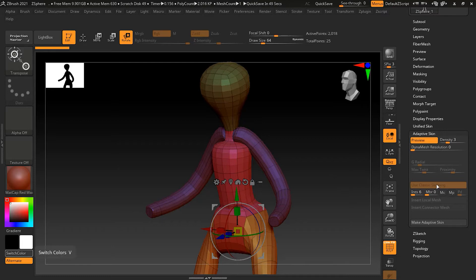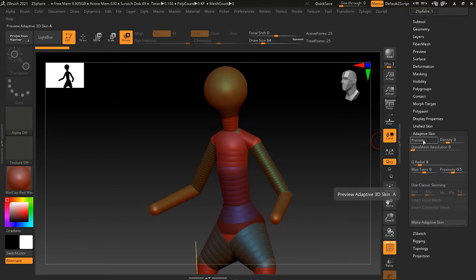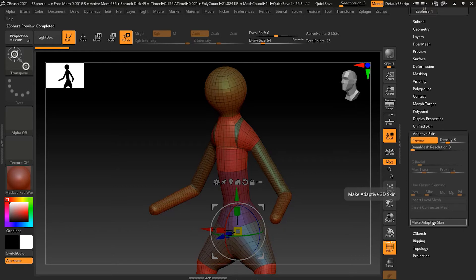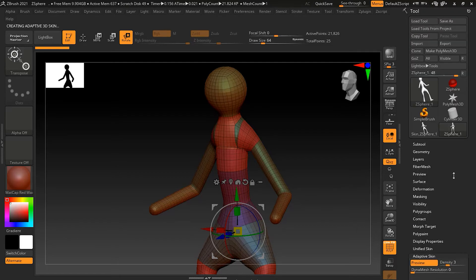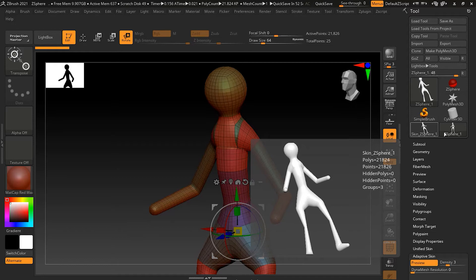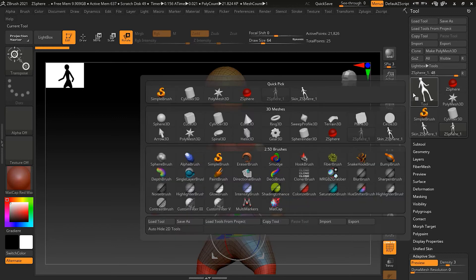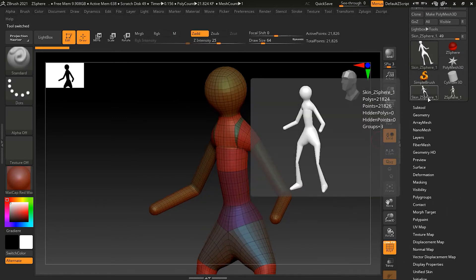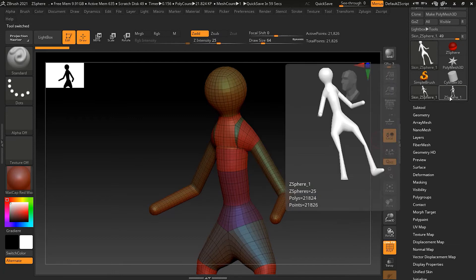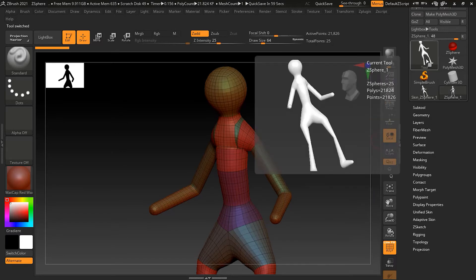In order to start working on it, we need to click Make Adaptive Skin. What it will do is create a new tool. If you go here, you will see there is a tool called Skin Z-Sphere. This is the new skin tool, and if you want you can go back to your original one and change it, or you can start working on the one that was created.